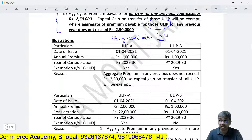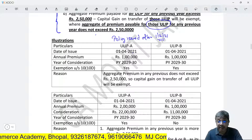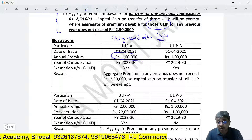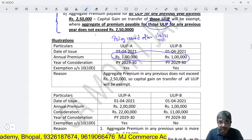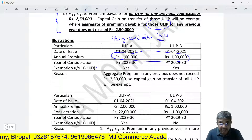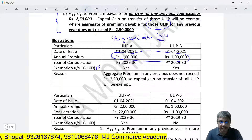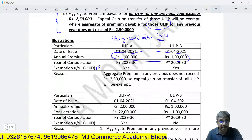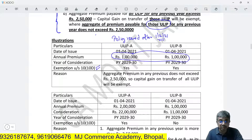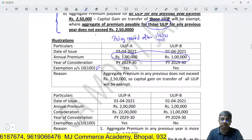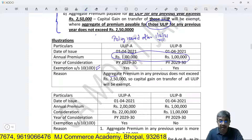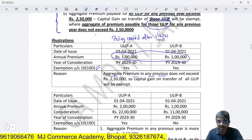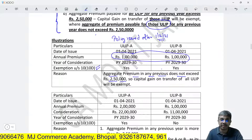Let me explain with an example. A policyholder has taken 2 policies on 1-4-2021 with annual premium of 1 lakh each. The aggregate premium of both policies is not exceeding 2.5 lakhs. Hence, exemption under section 10(10D) — which governs maturity proceeds of insurance policies including ULIPs — will apply, and the maturity proceeds of both policies will be exempt, since aggregate annual premium in any previous year does not exceed 2.5 lakhs.